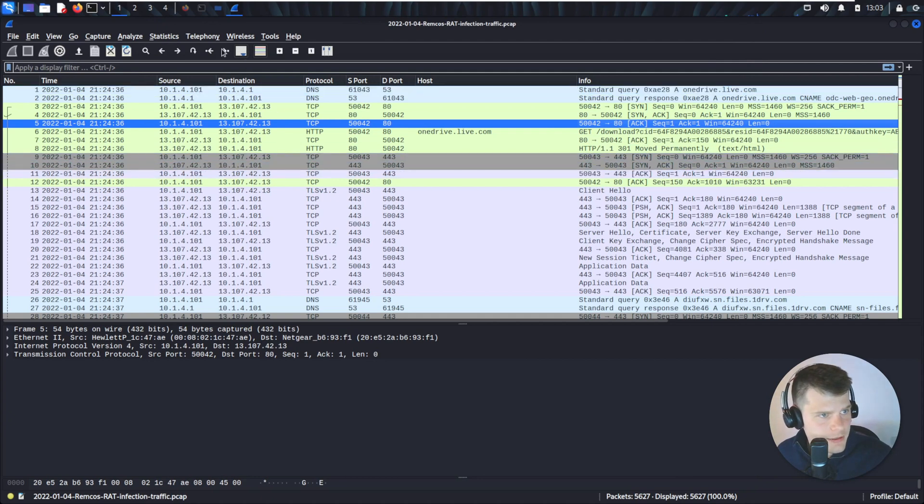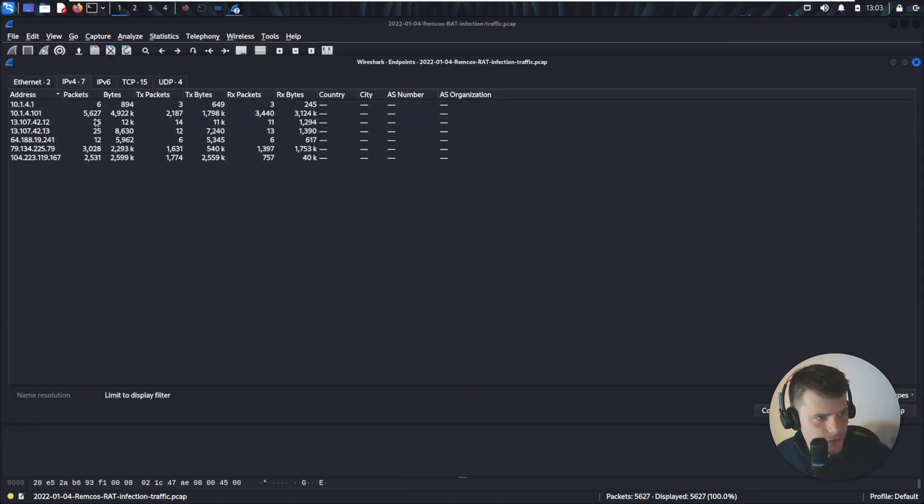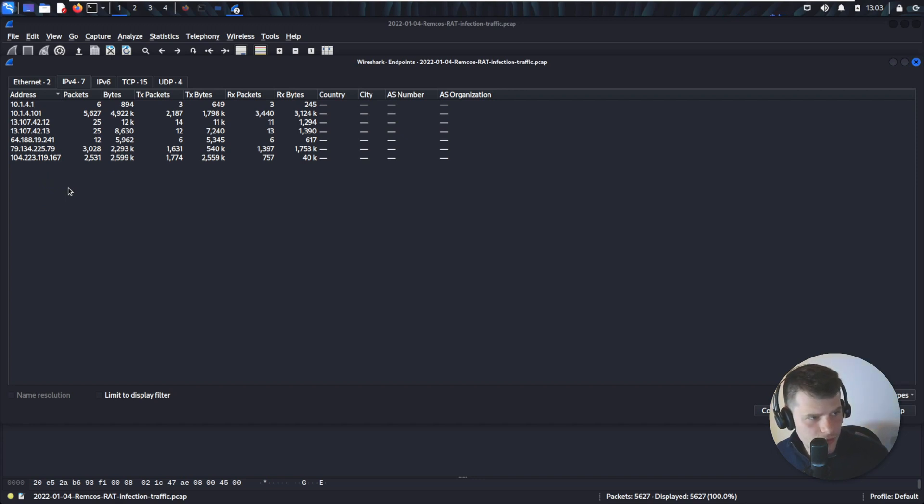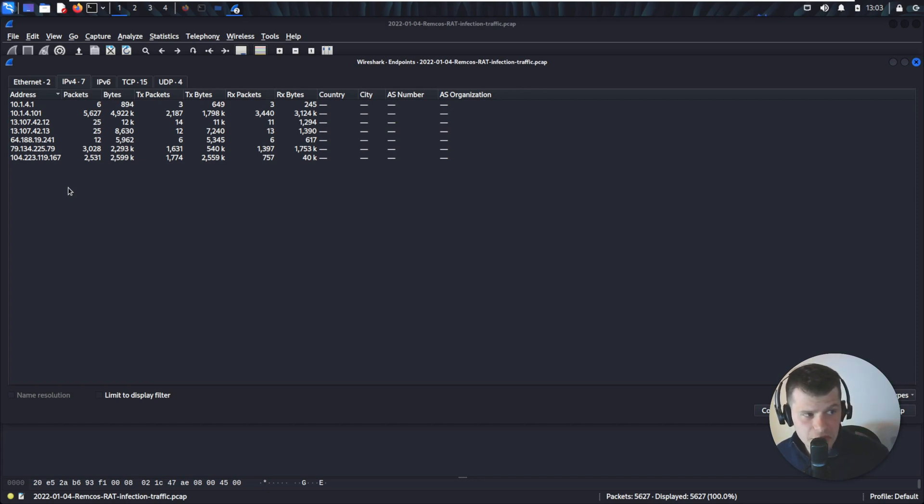Next we're going to look at the endpoints, IPv4, to see what IP addresses are in there. We know that we have two internal IP addresses. I can assume that the .1 is the gateway and 101 might be the infected machine.